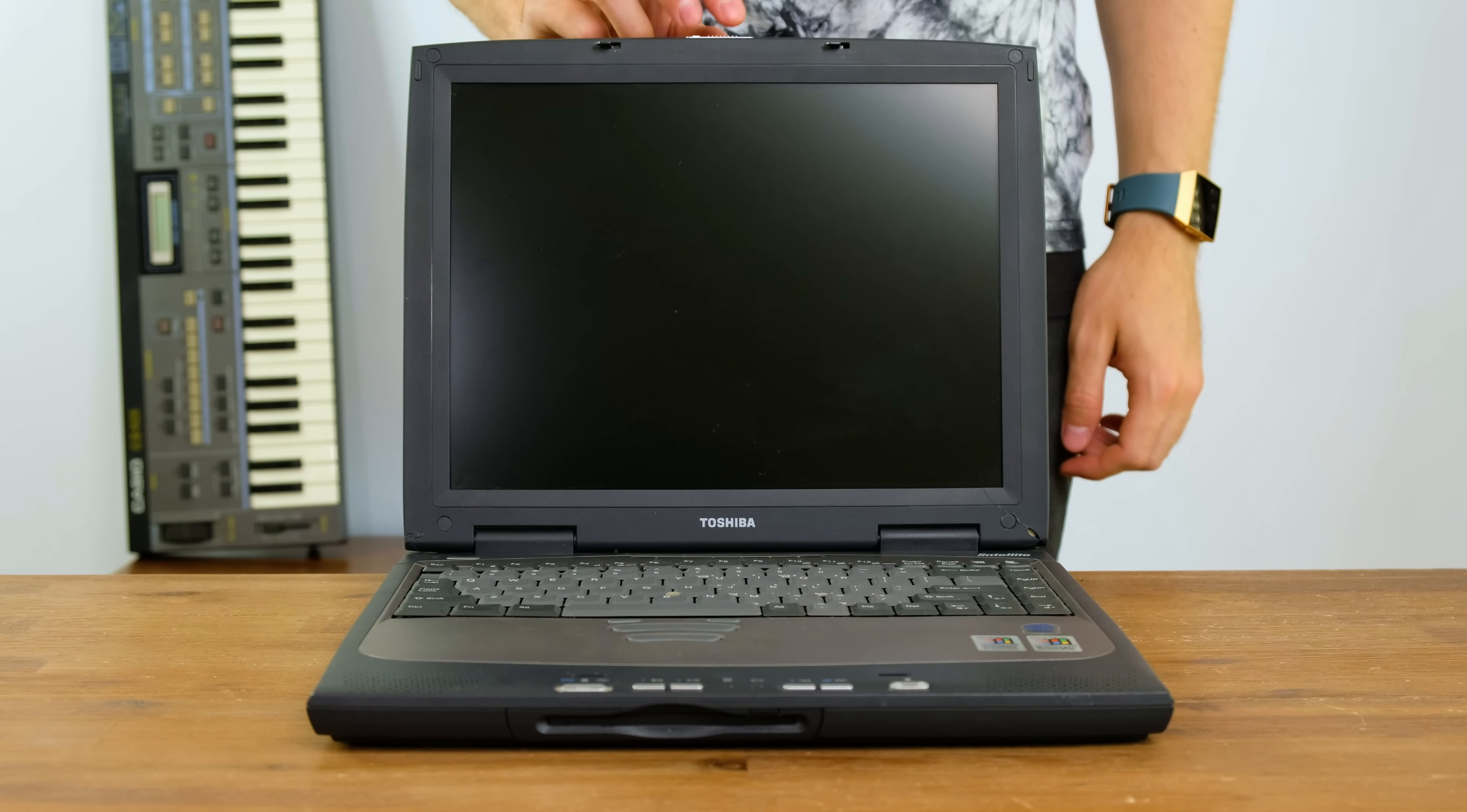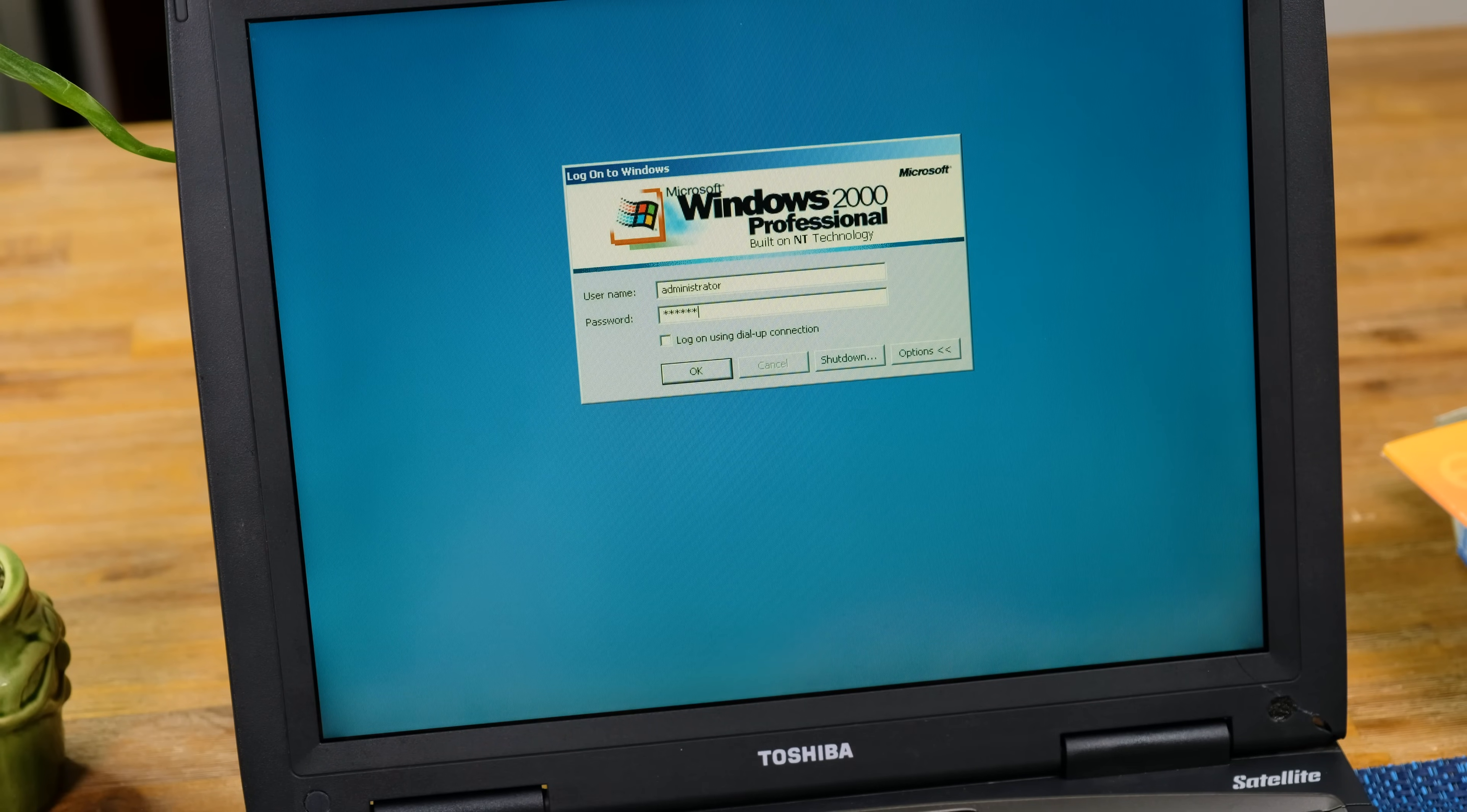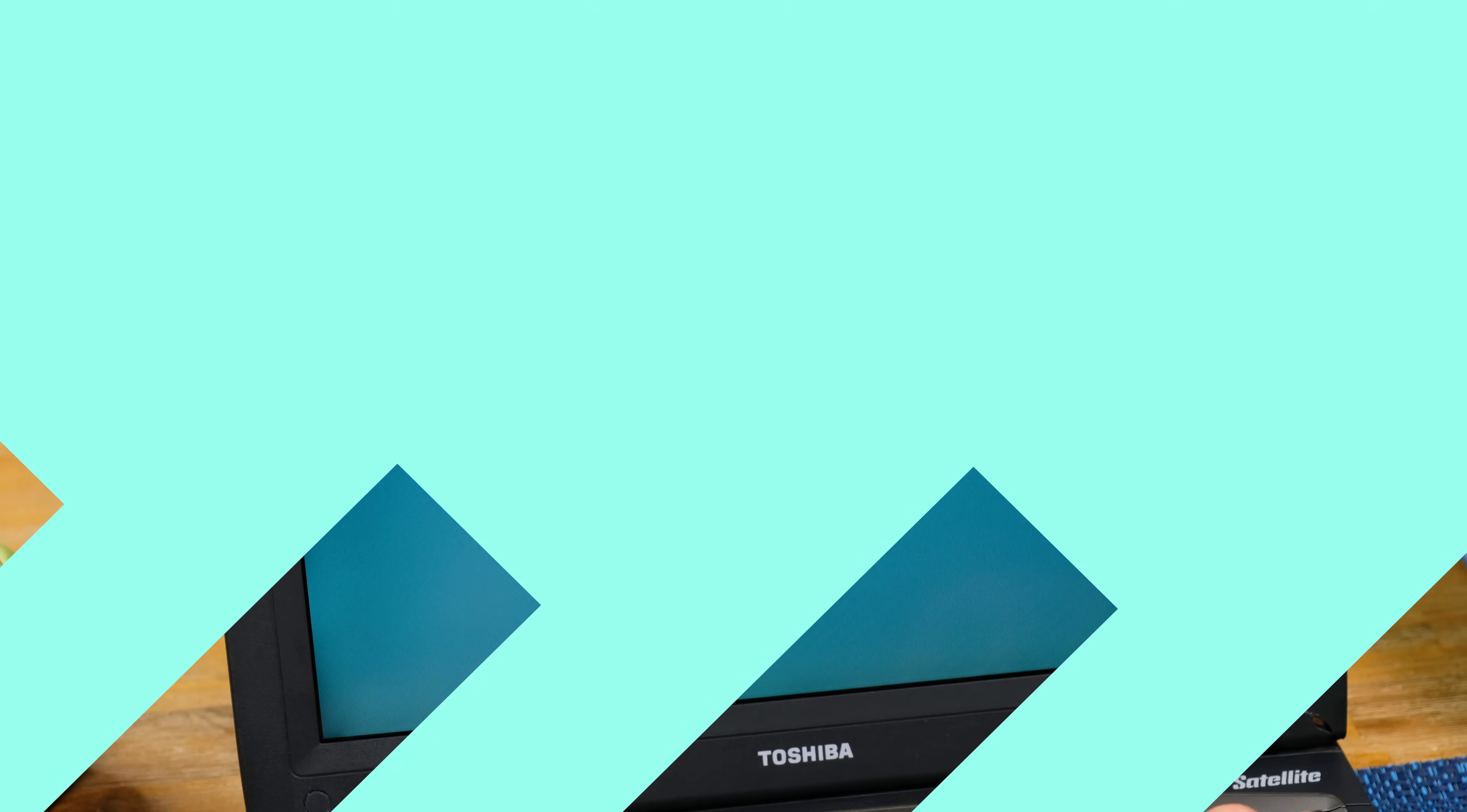Thankfully, when powered up, the laptop's screen still works fine. Sadly, the laptop is password locked, so I'll have to install a new version of Windows. So now that we've got the hinge nice and strong, I think it's time we wipe the hard drive, install a new operating system, and see just what this machine is capable of.